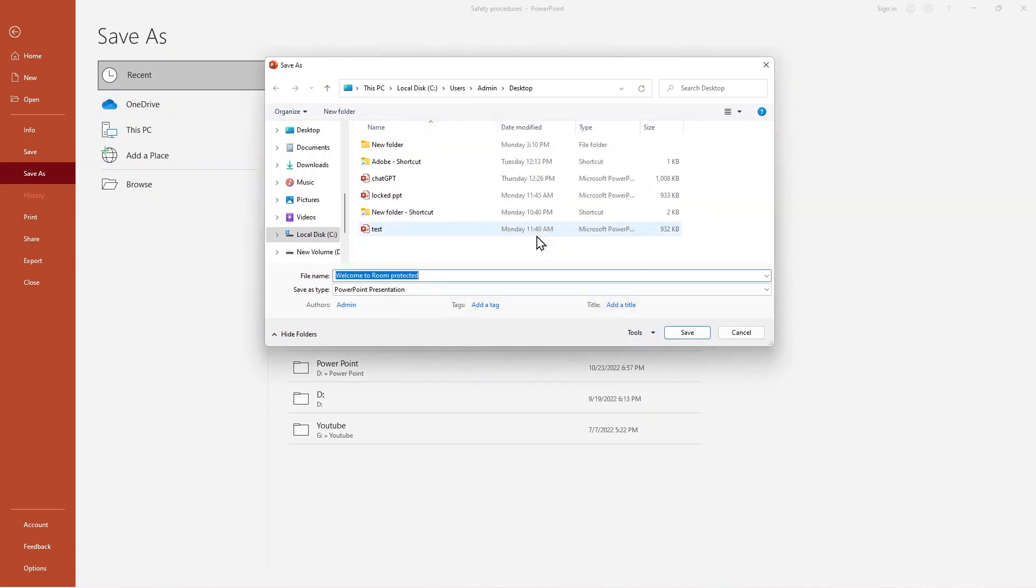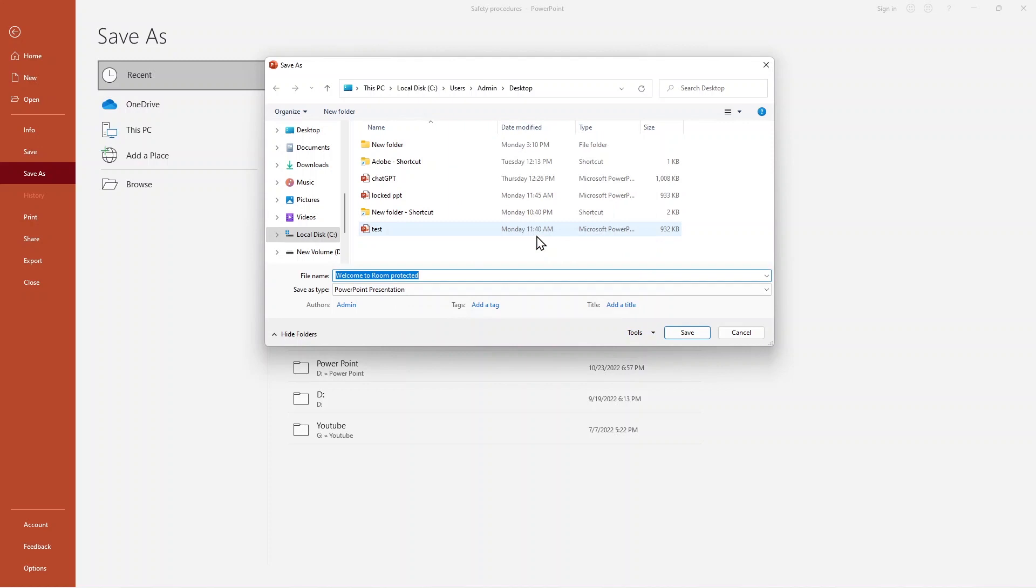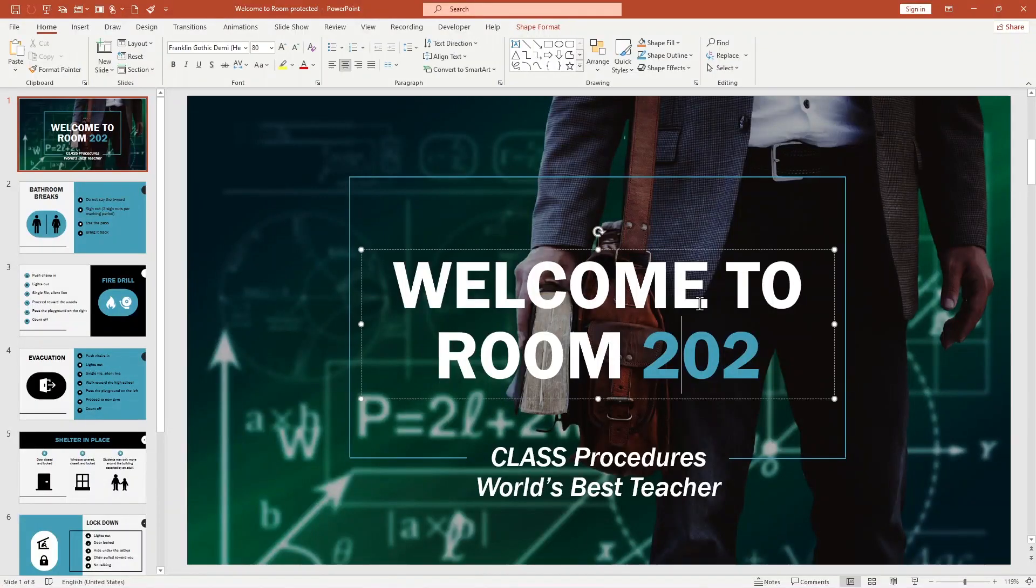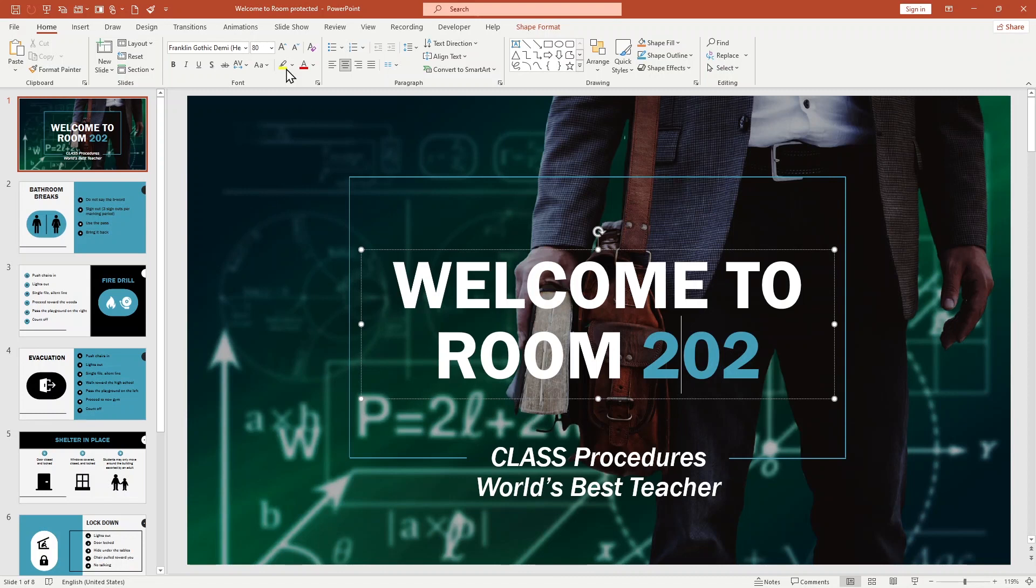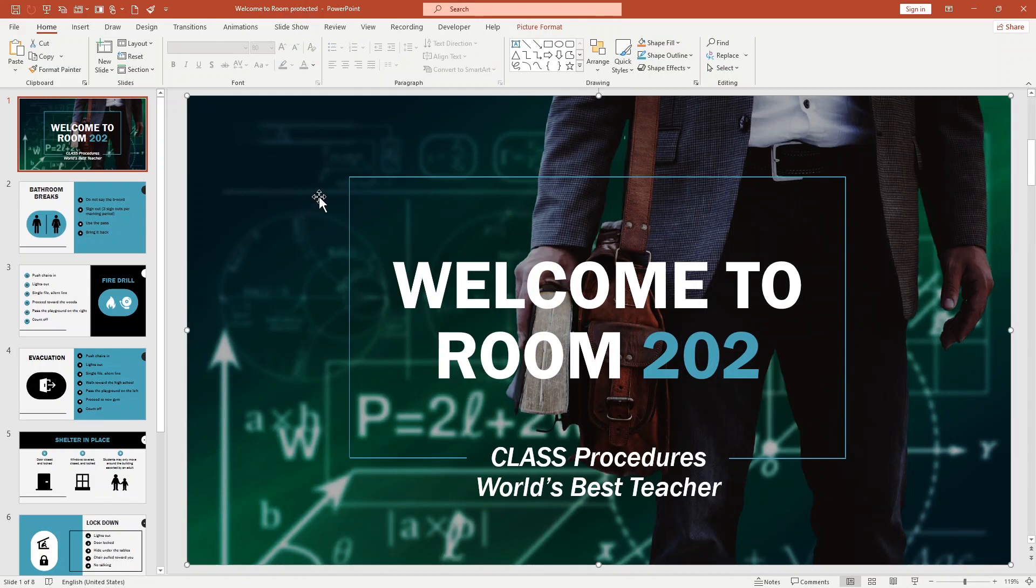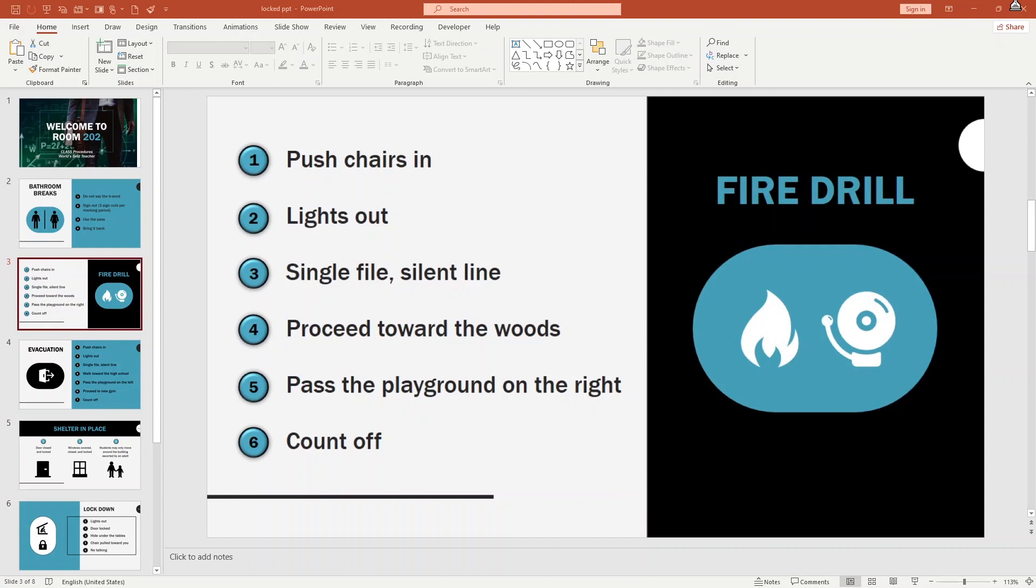OK, and save. Let's check. Here it's 'Welcome to Room Protect.' Let's go back. For now I'm just going to close it, and I will show you how it will work.